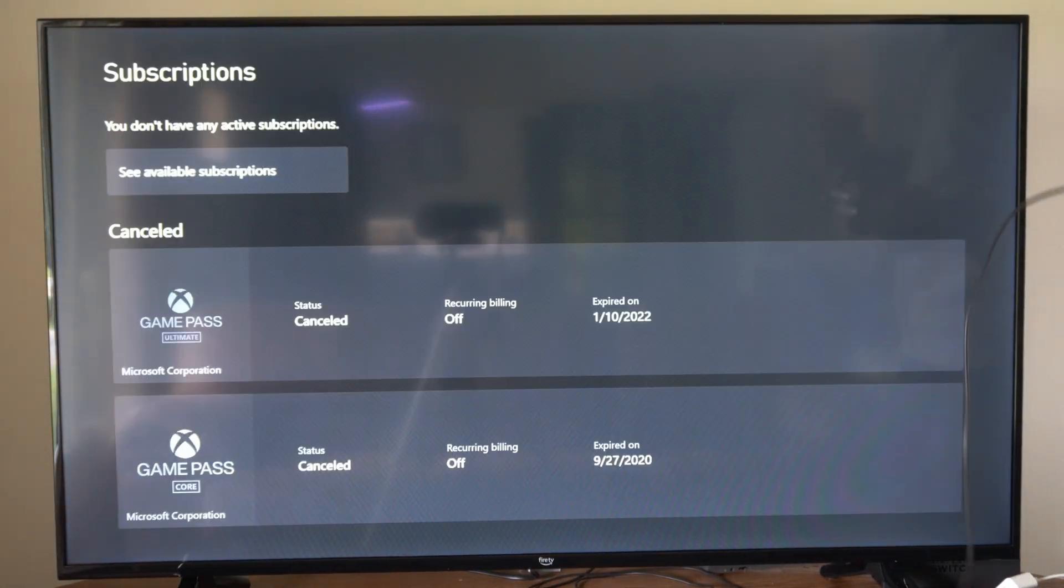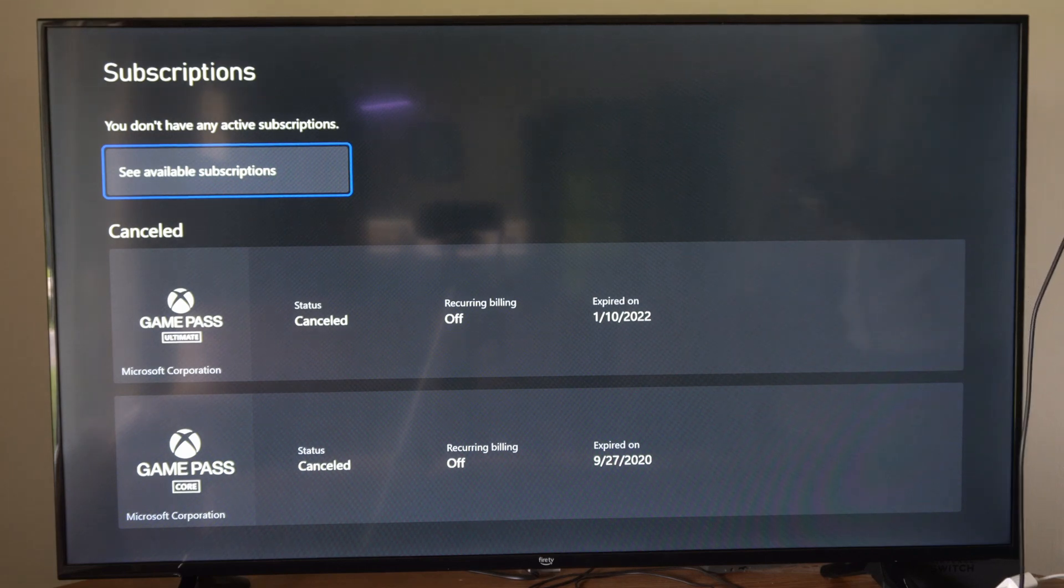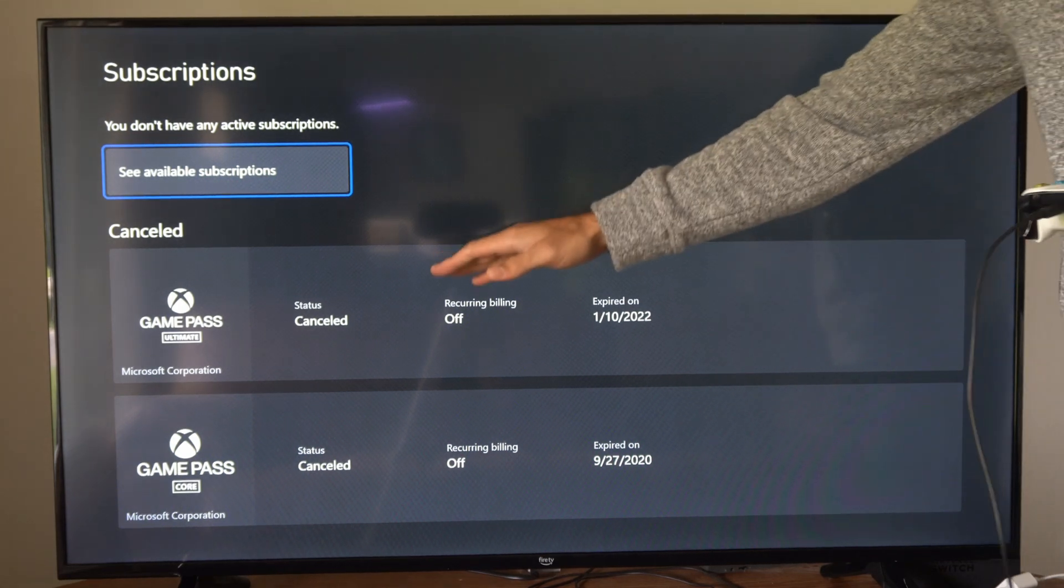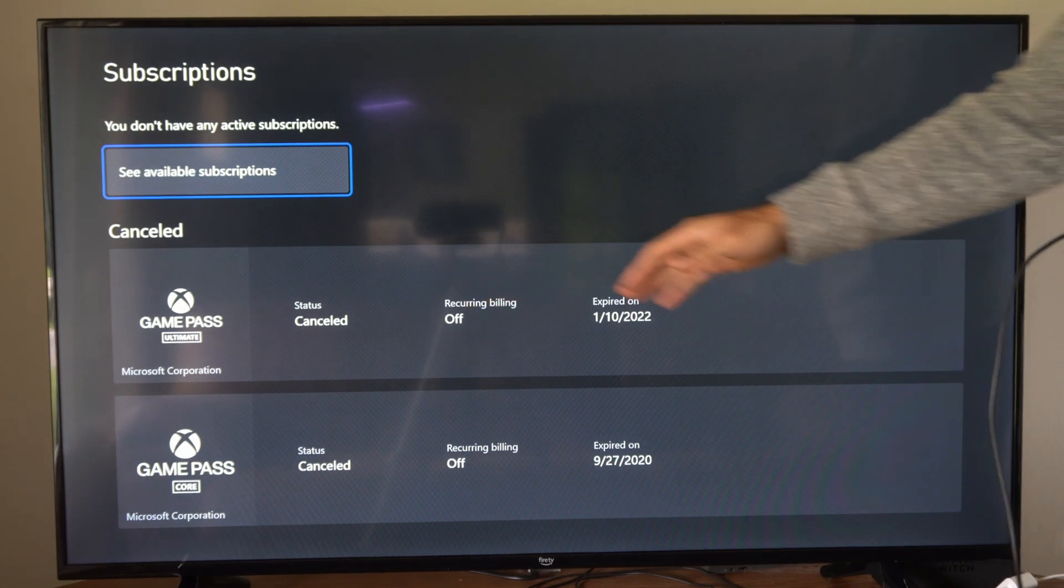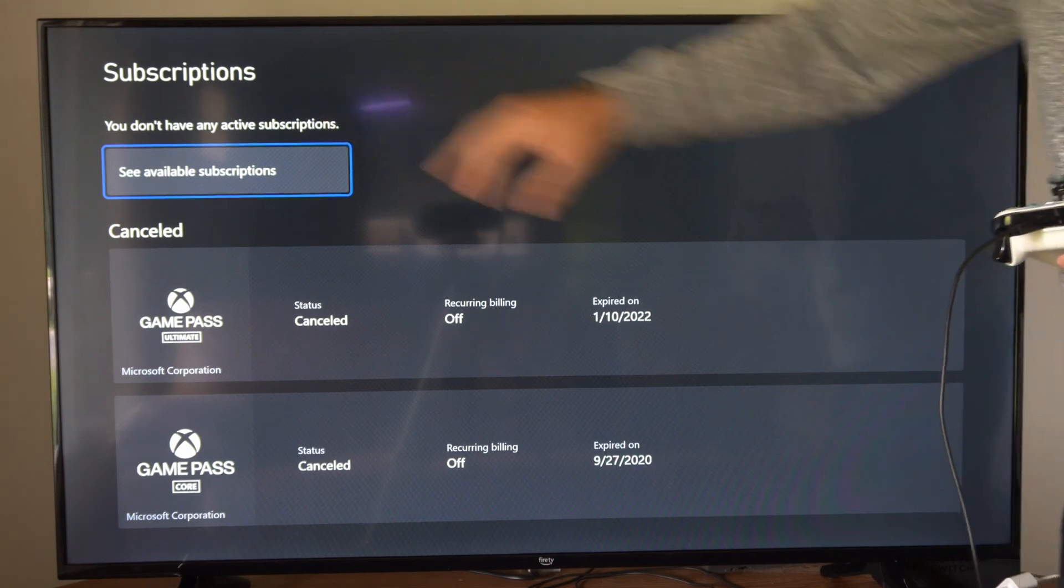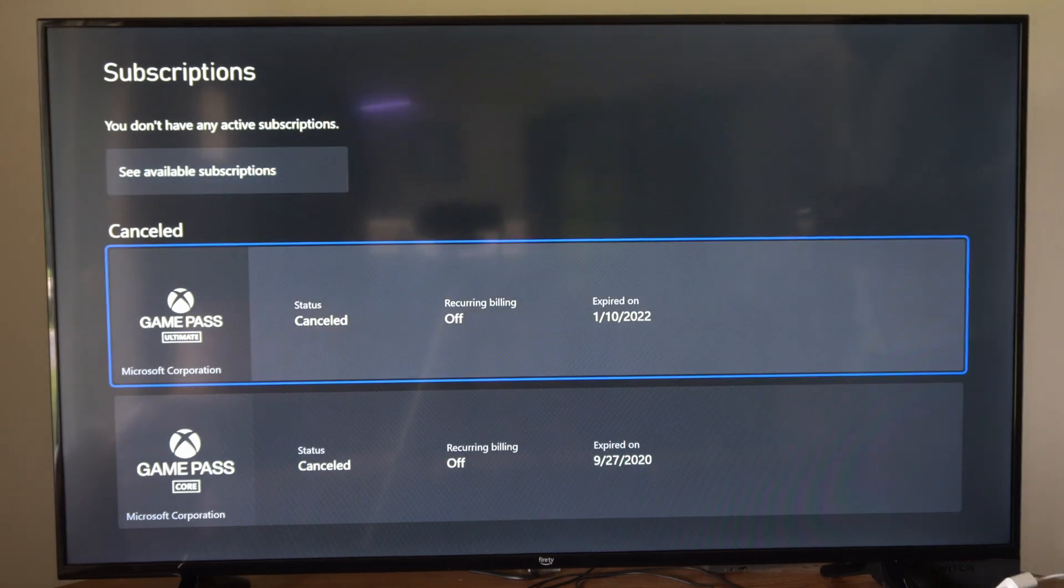Now, it's going to bring you to this screen where you can see your previous or your current subscription for either Game Pass or Xbox Live Gold. So these both are canceled right now. So you should have an active subscription on the top, but you can choose it.